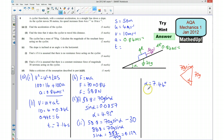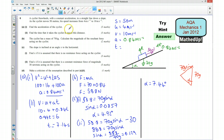That makes sense because the angle would need to be slightly bigger to maintain the same acceleration if there's a resistive force.